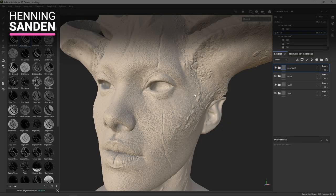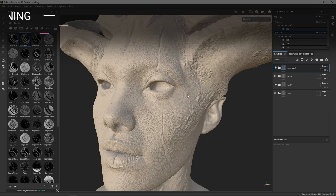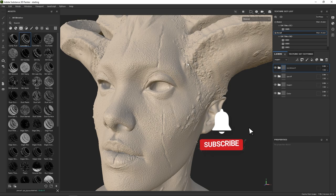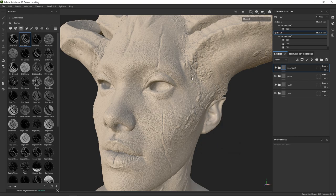Hi, this is Henning from FlipNormals and in today's video we are going to show you a really cool tip for speeding up your work when it comes to texturing characters. We are going to be using smart masks, which is a very powerful tool when it comes to quickly changing things in your model, quickly blocking out your model, and quickly making additional maps like the spec, roughness, and subsurface amount.